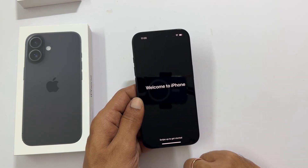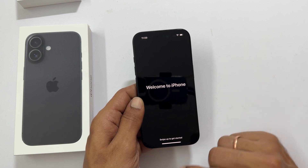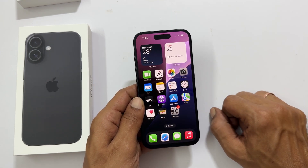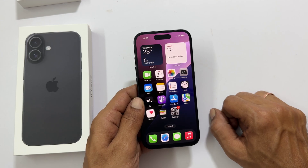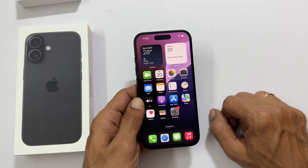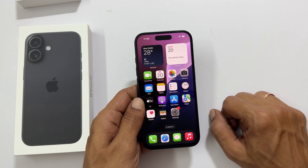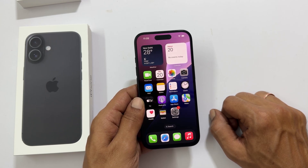You are all done! Swipe up and start exploring your awesome new iPhone. I hope this guide made setting up your iPhone a breeze. If you liked it, give this video a big thumbs up and subscribe to my channel for more tech tips and tricks. If you have any questions, just leave them in the comments below — I am always here to help. See you next time, thanks for watching.